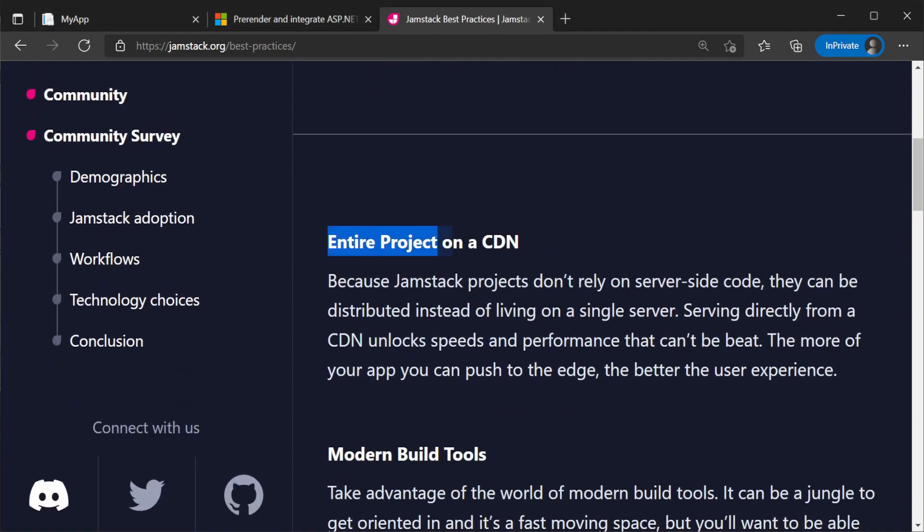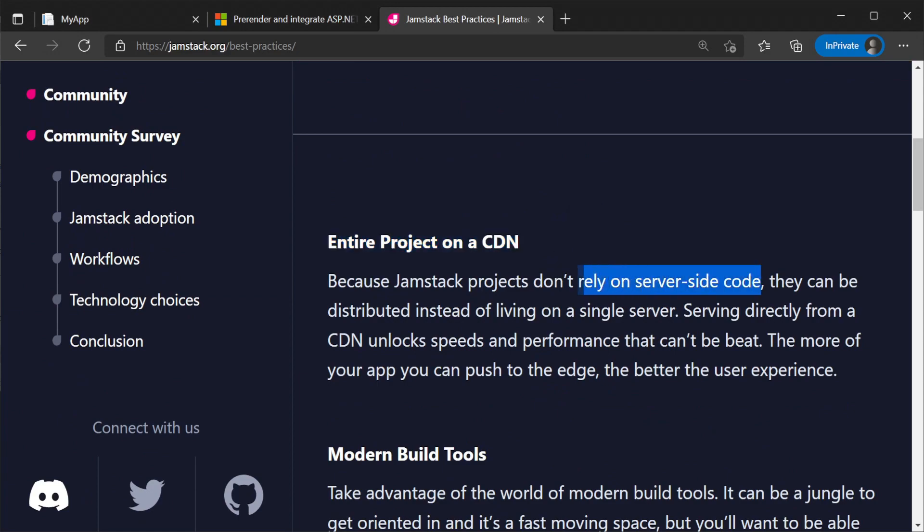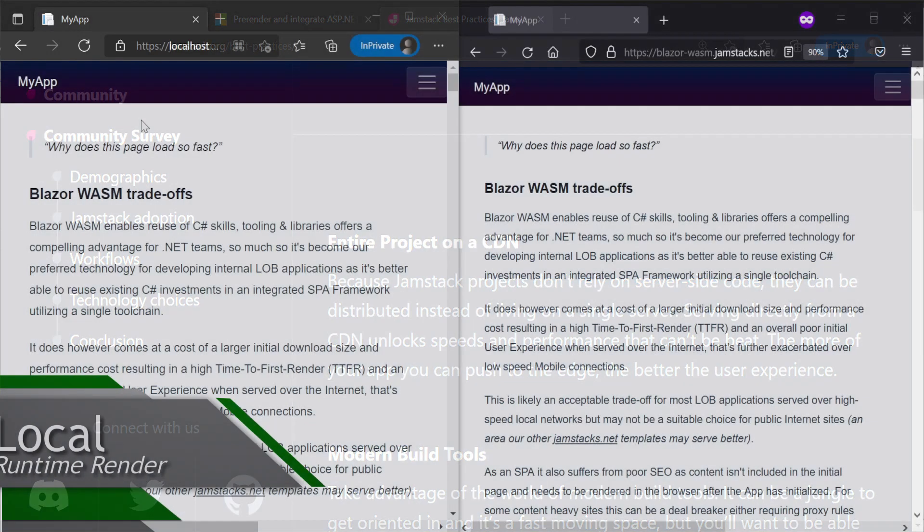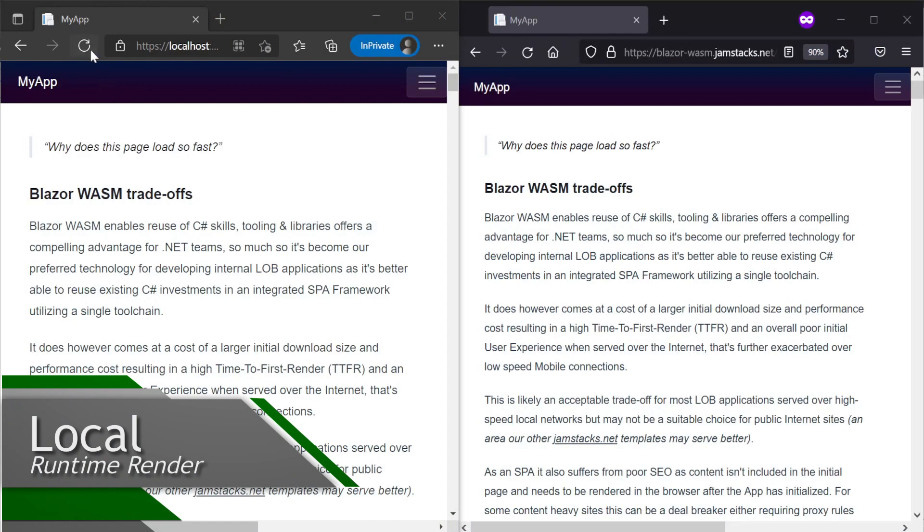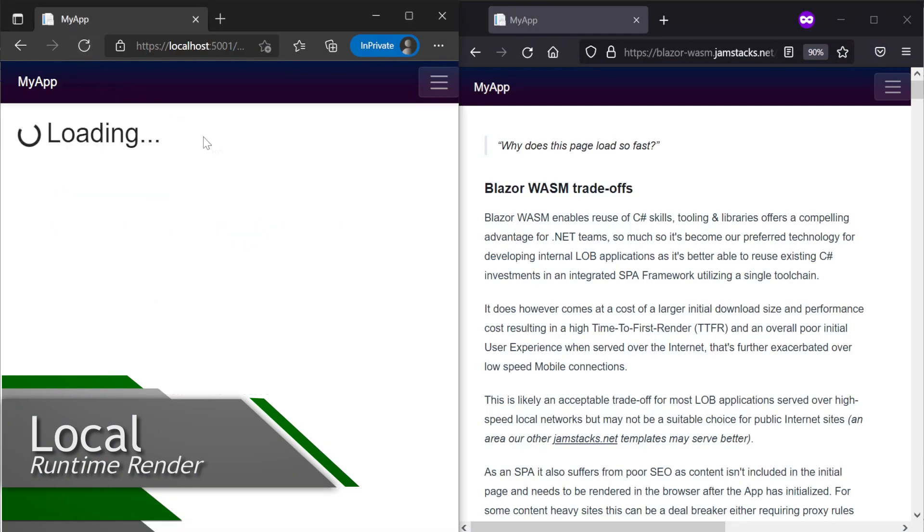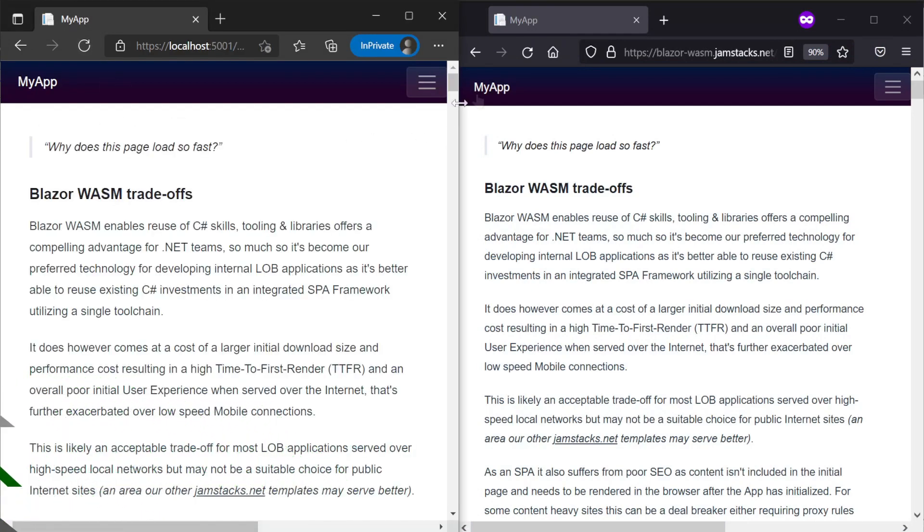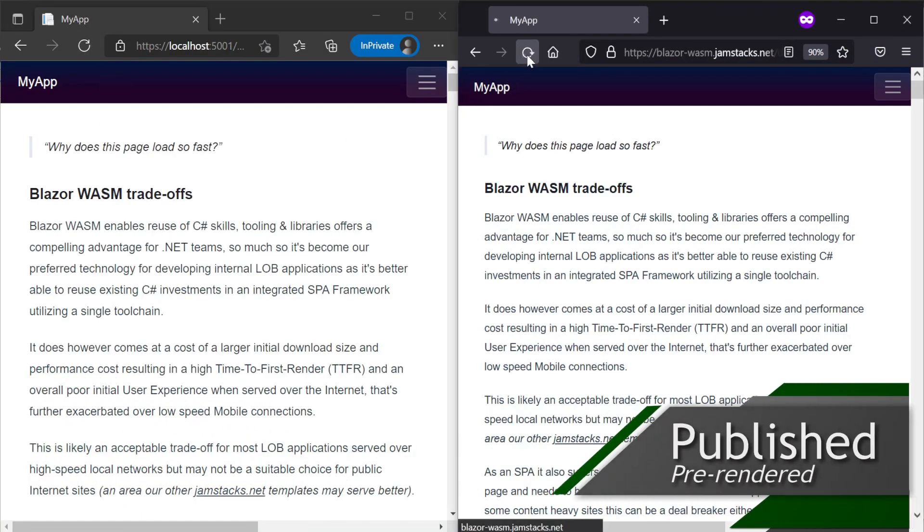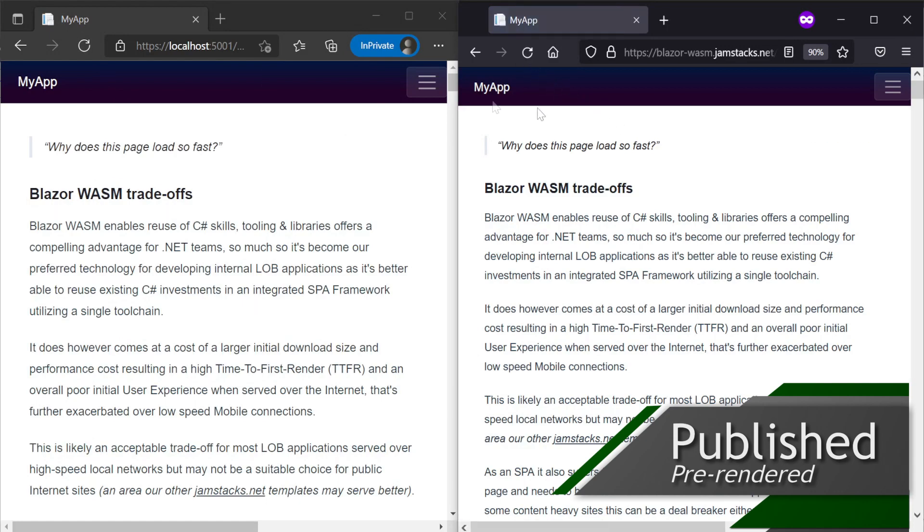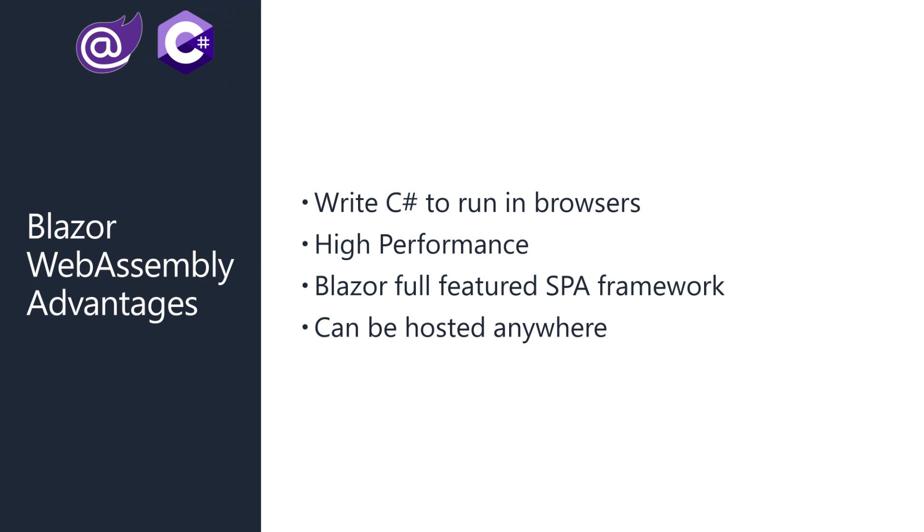The JAMstack approach is to generate this content ahead of time using static site generation and deploy it with the client application itself. This template provides a pattern to generate HTML from Razor and markdown during publish, which gives us a true pre-rendering solution for optimal user experience and SEO.